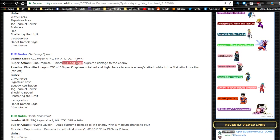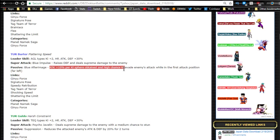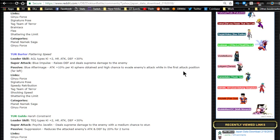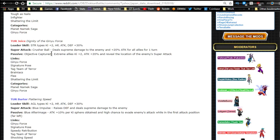Passive skill Blue Afterimage: attack plus 10% for Ki orb obtained and a high chance to evade enemy's attacks while in the first attack position, all the way far left. So that's actually really interesting. So you're going to want him first, then you're going to probably have Jeice next to him if you're going to go with that mechanic.